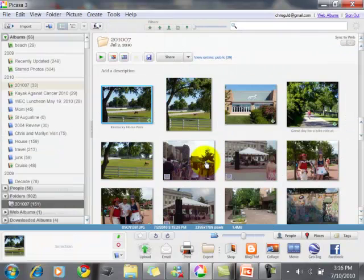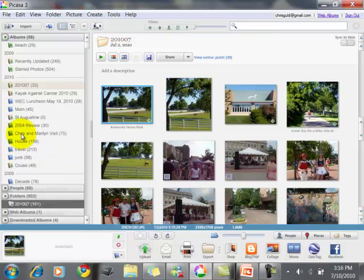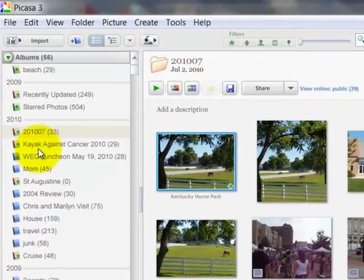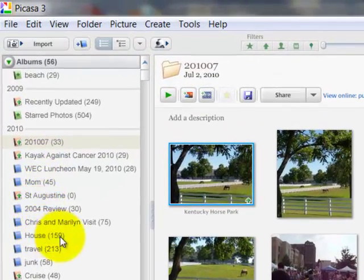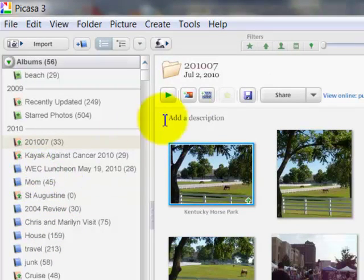Here I am in Picasa and my first task is to select just those pictures that I want to transfer to the photo frame. You might have organized your pictures into albums and you just wanted to transfer one album or a few albums. If so, you could select an album.